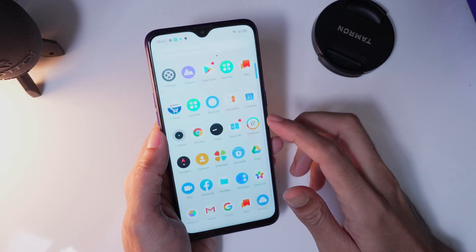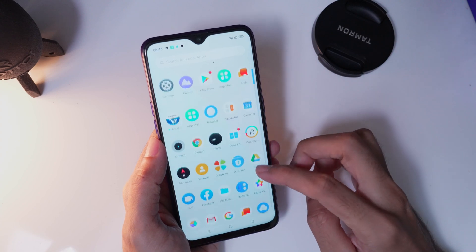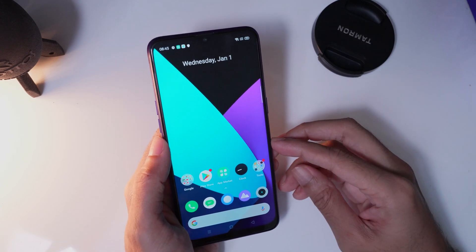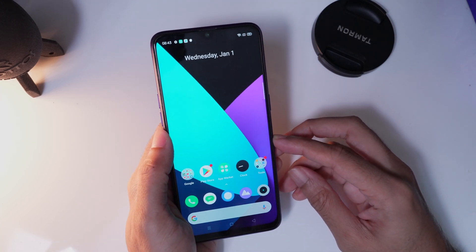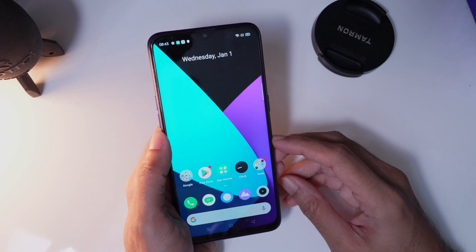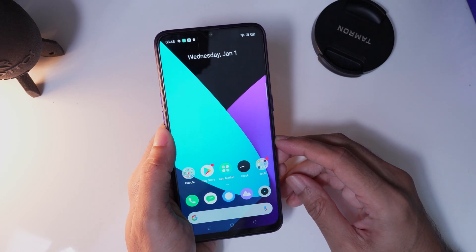Welcome to GetDroidTips YouTube channel. In this video, we will guide you on how to enable the developer option, enable USB debugging and OEM unlock on your Realme device.